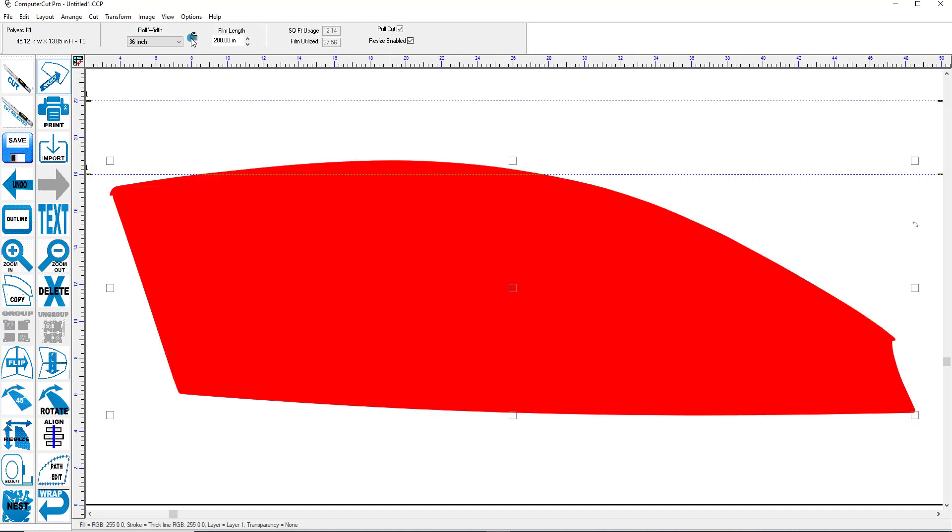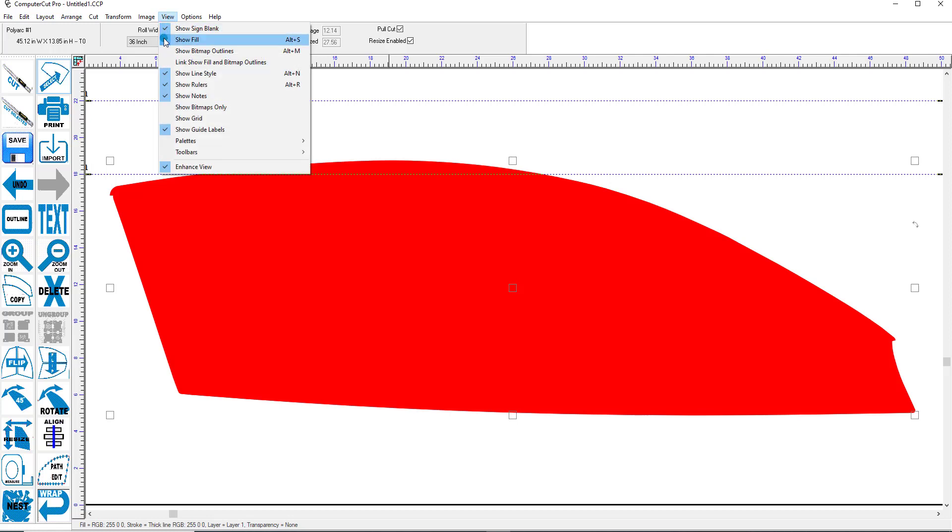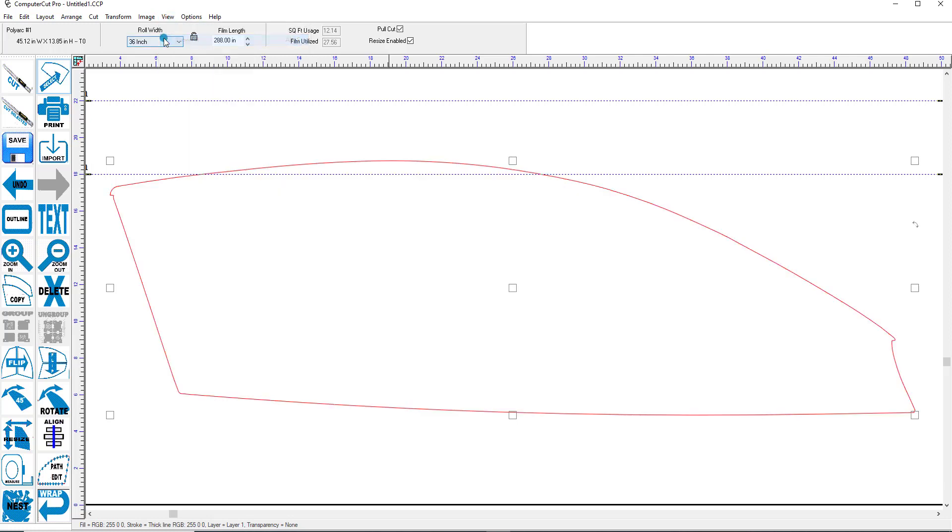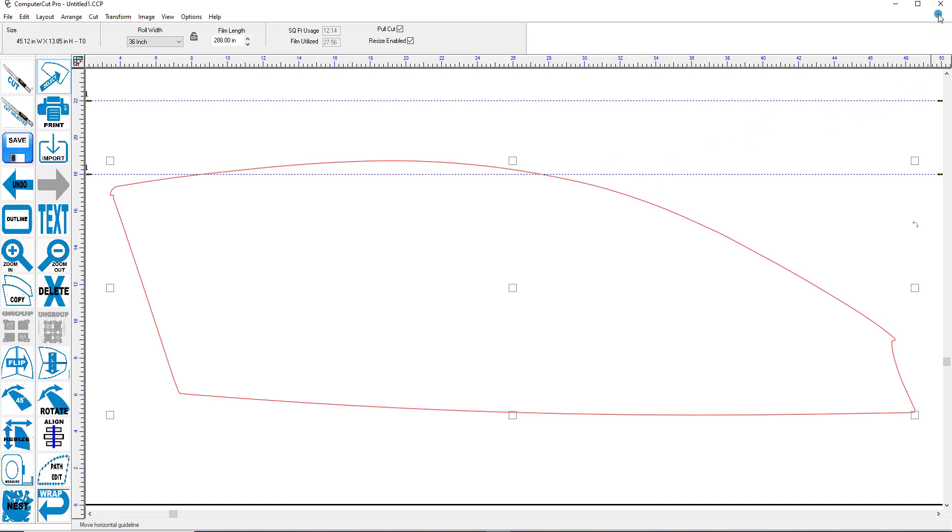And as you can see here, it's added the amount to the top edge here. So you can trim it. So this is a feature that you'll also use doing the paint protection.